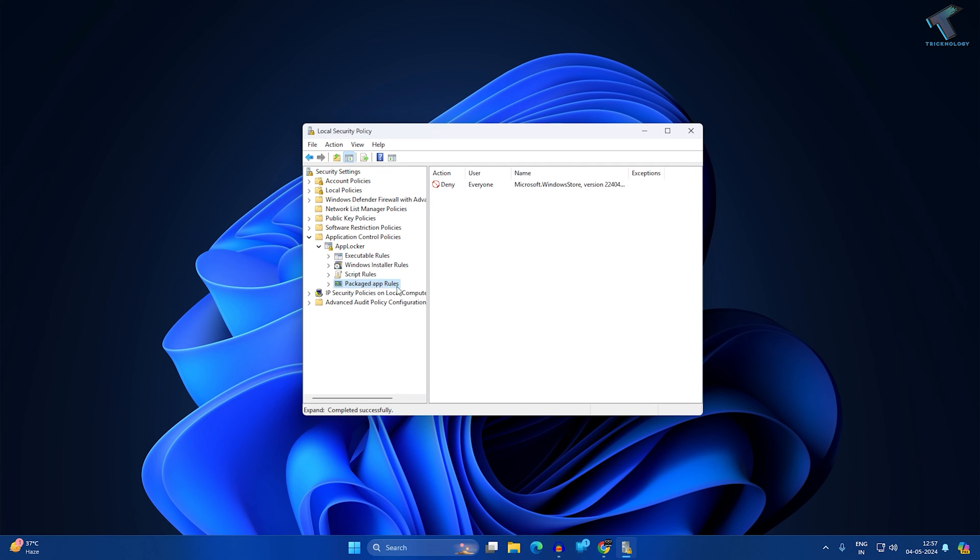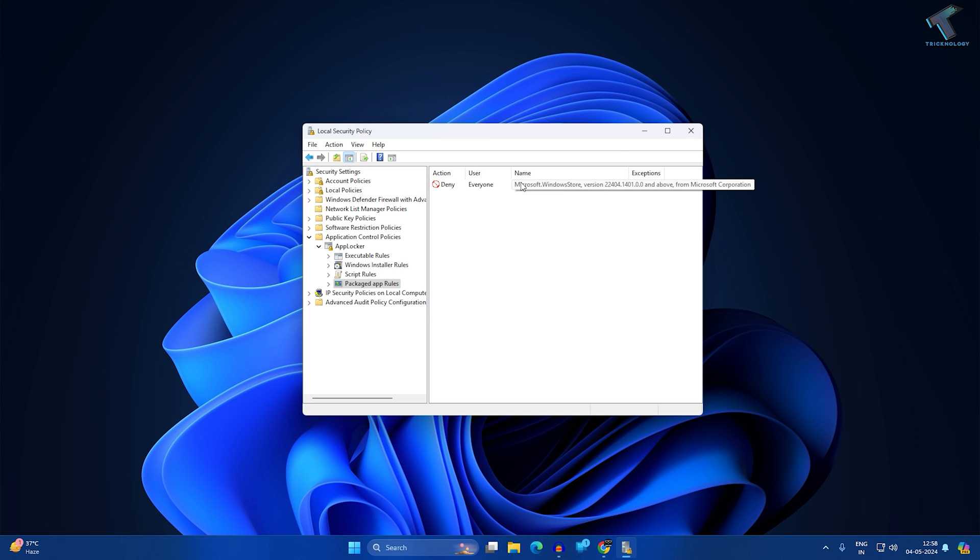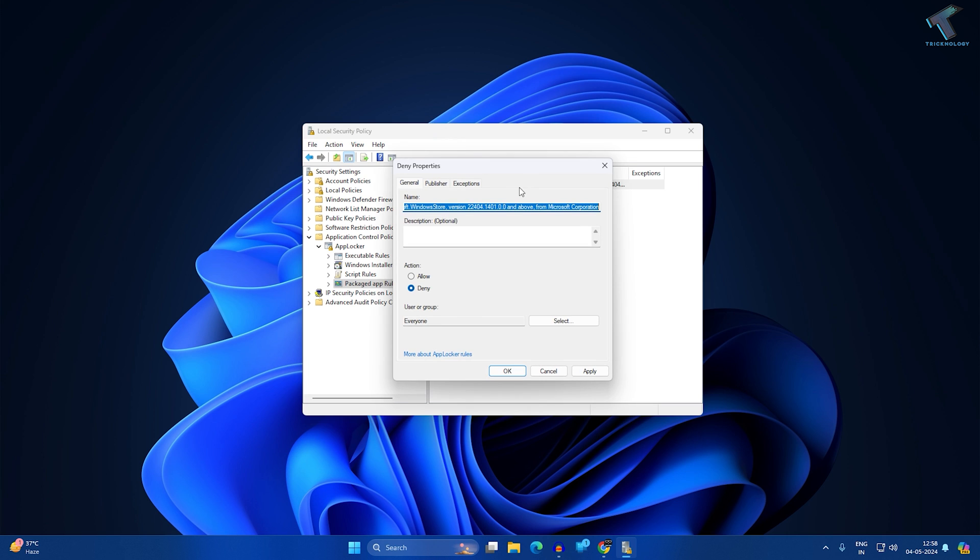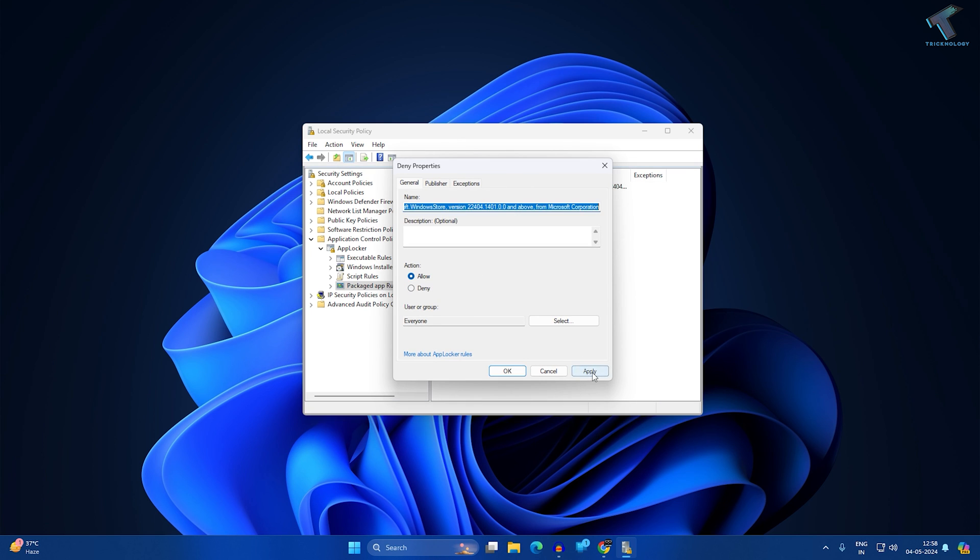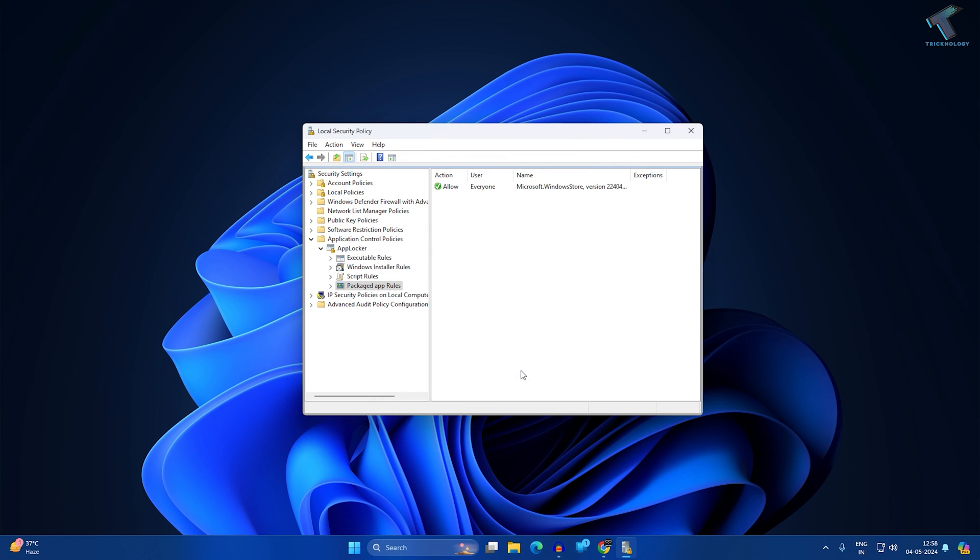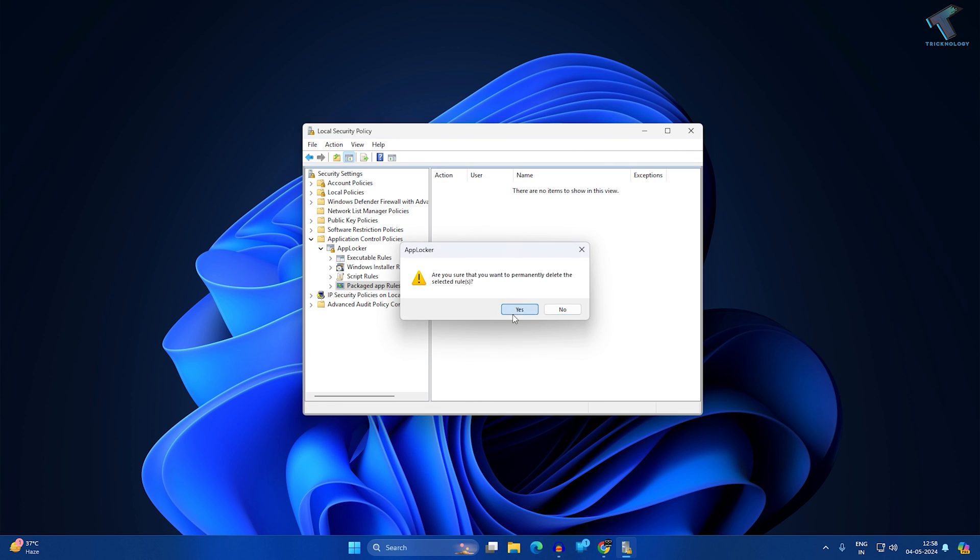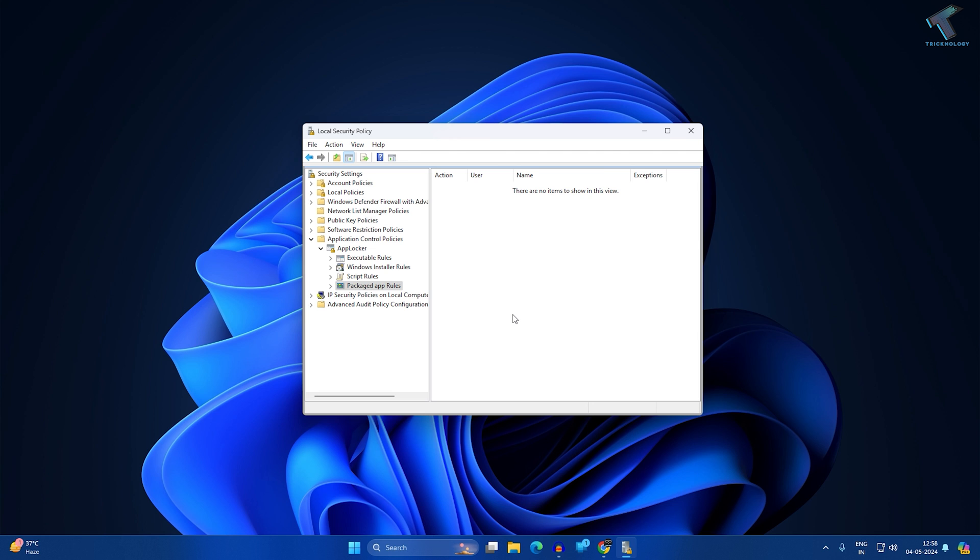On your right side, if you get any Microsoft Store, Windows Store, or Deny policy, just double-click on it and click on Allow then Apply. Or else you can right-click and delete the policy easily from here. After that, it will fix your problem.